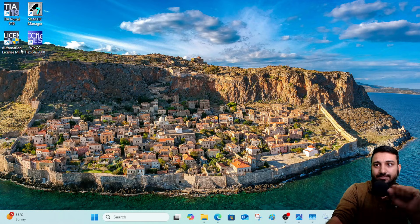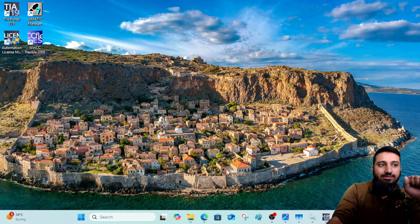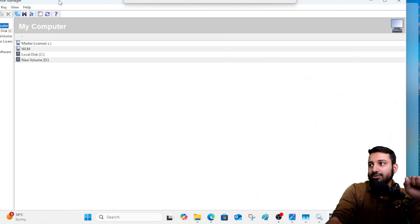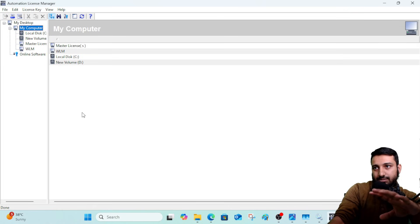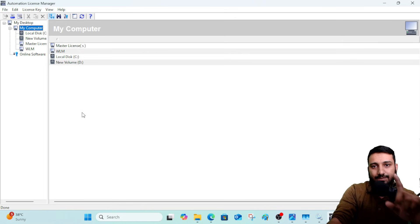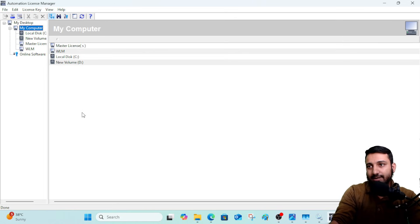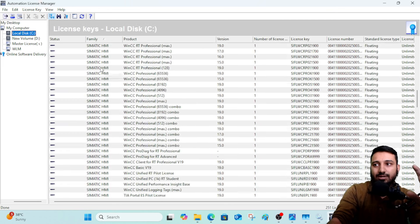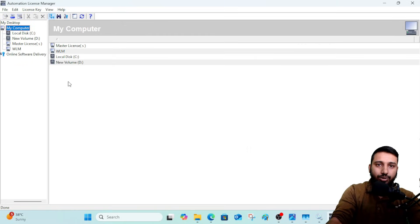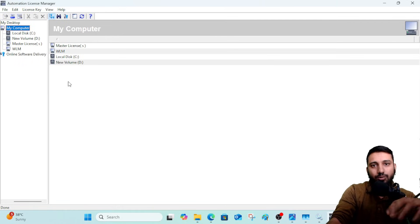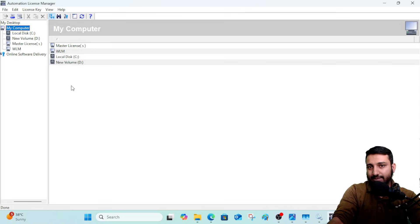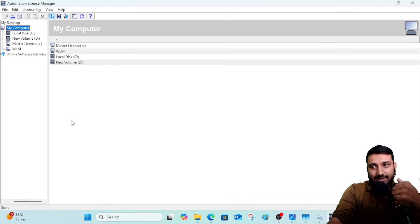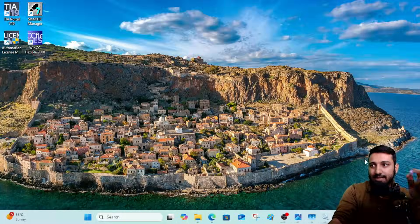Once your service starts running, open your License Manager. You will see the License Manager window. There are two possibilities at this point: number one, your bug is fixed — the service is running, your system automatically identifies your license keys, and you are good to go. You can open TIA Portal, Simatic Manager, and start working.